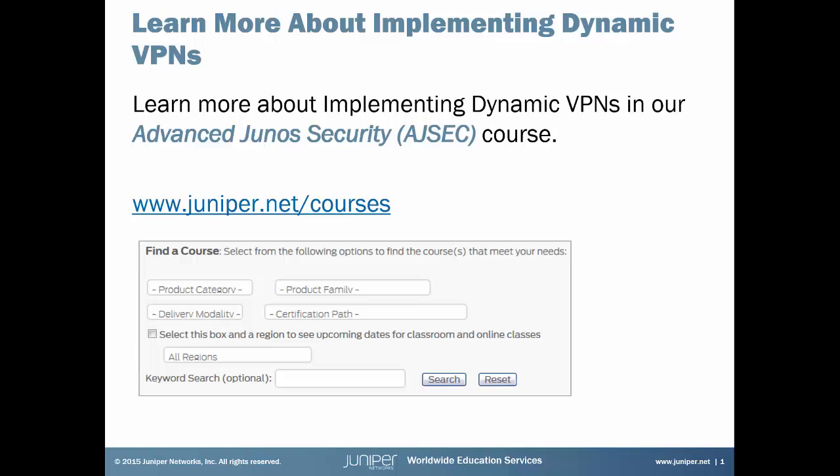If you want to learn more about implementing Dynamic VPNs, just sign up for our Advanced Juno Security course. For full details, visit juniper.net/courses and search for the course, or click on that fancy box that just popped up. Either way, it's time for your learning bite.